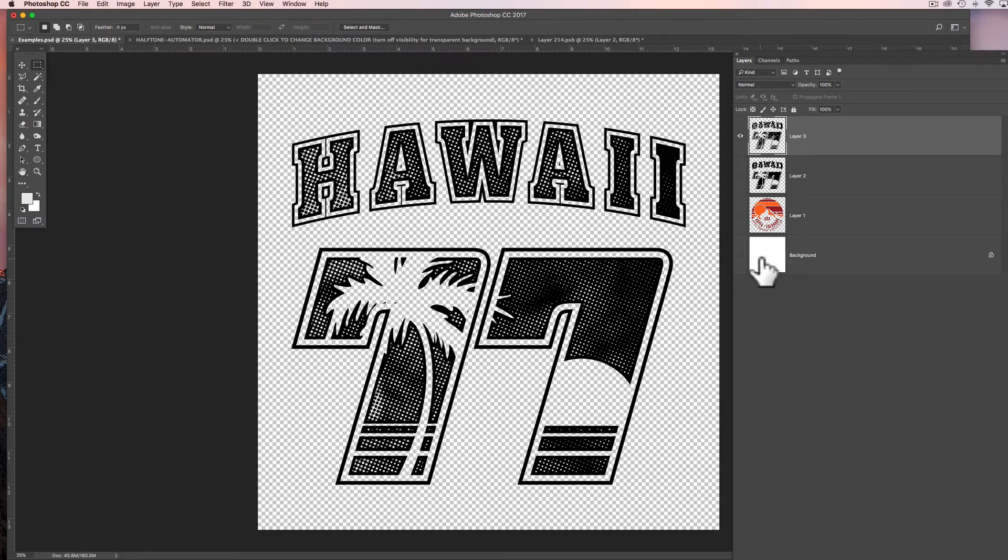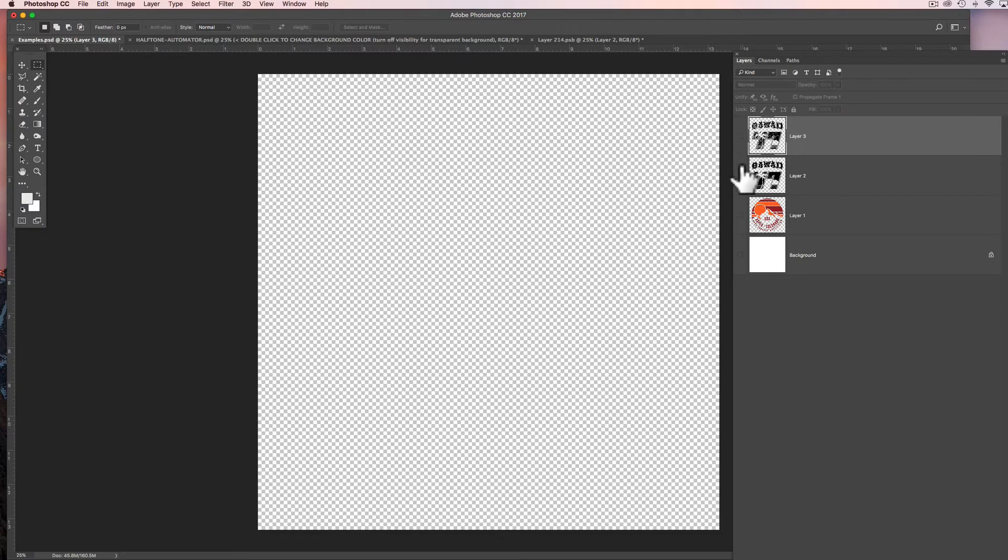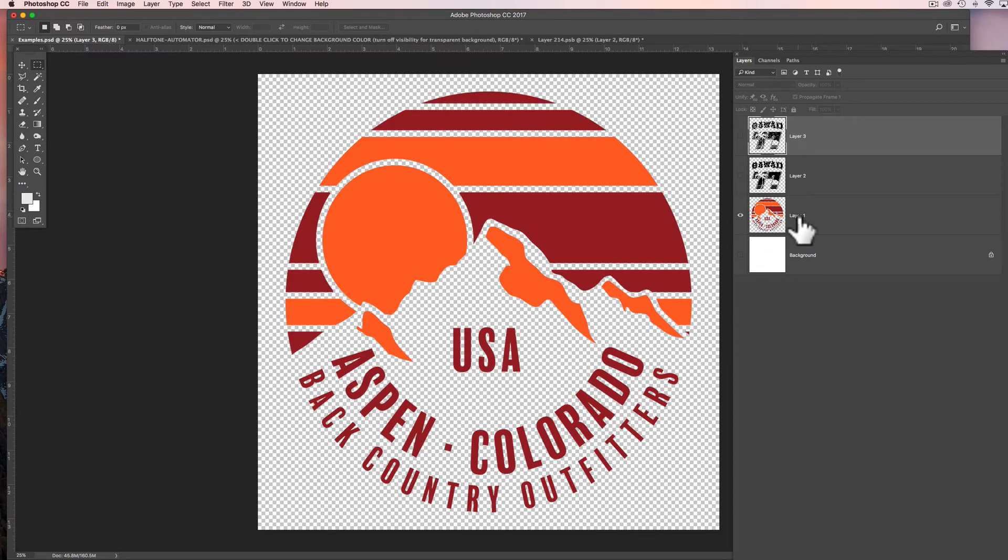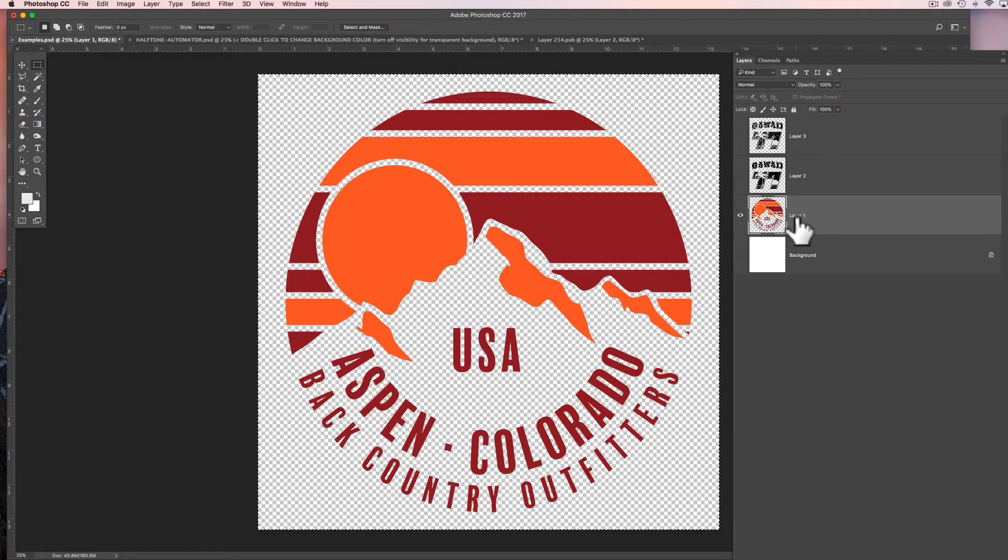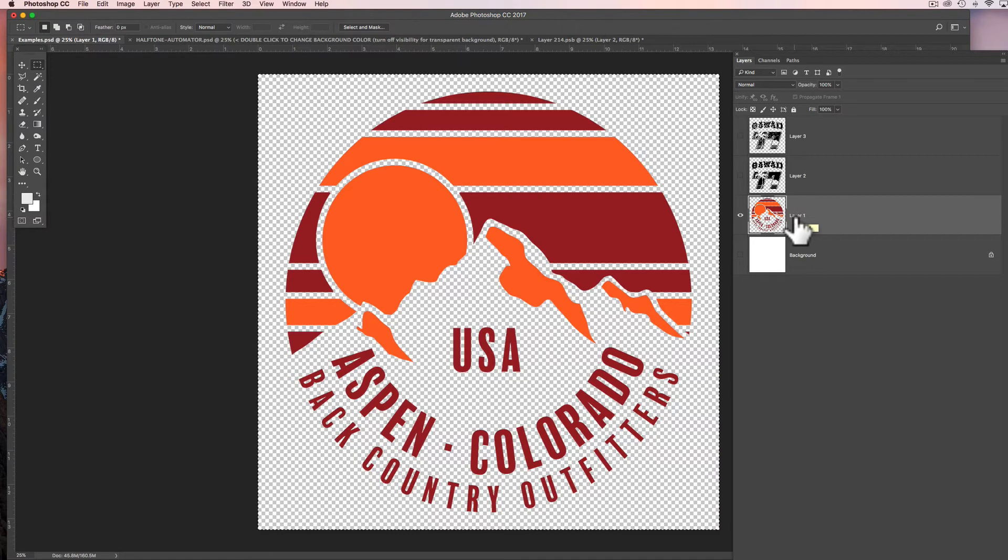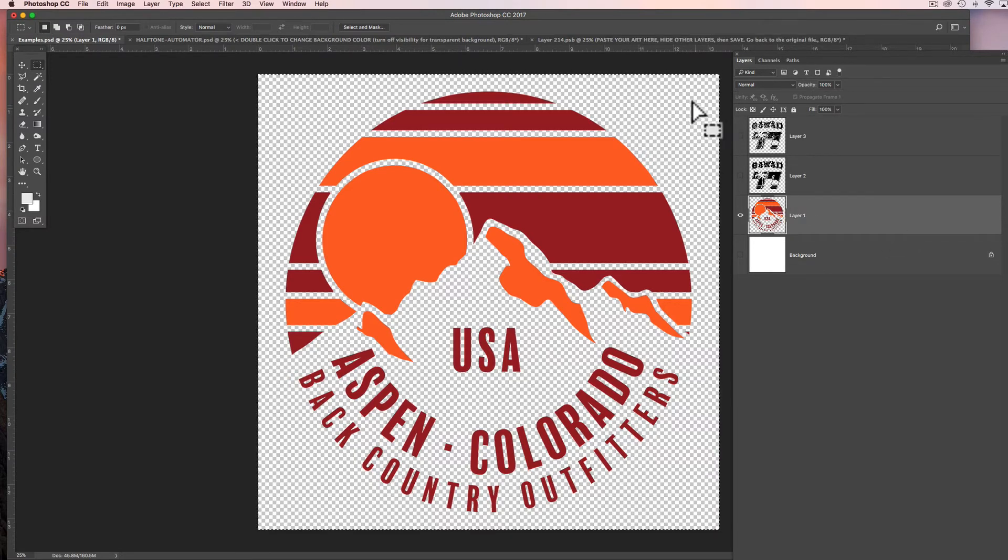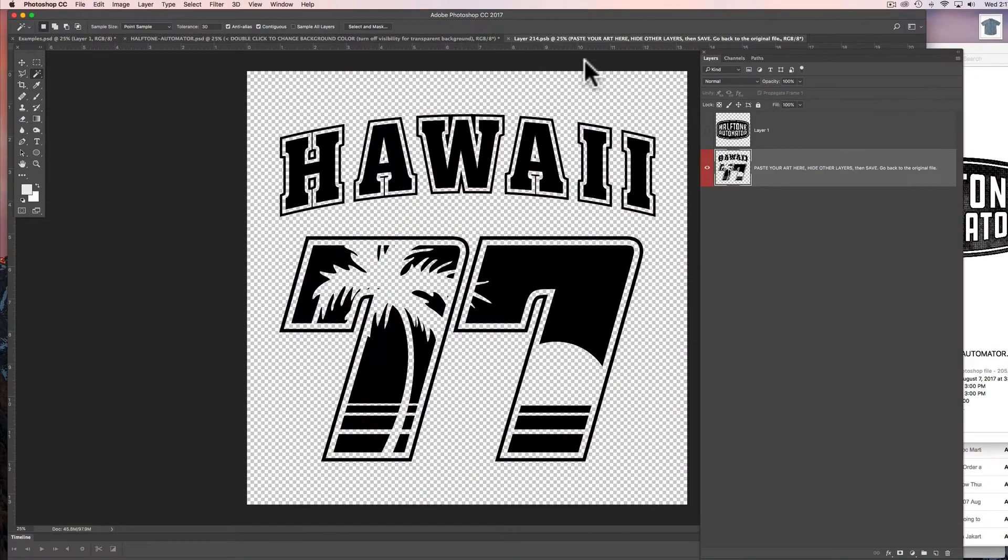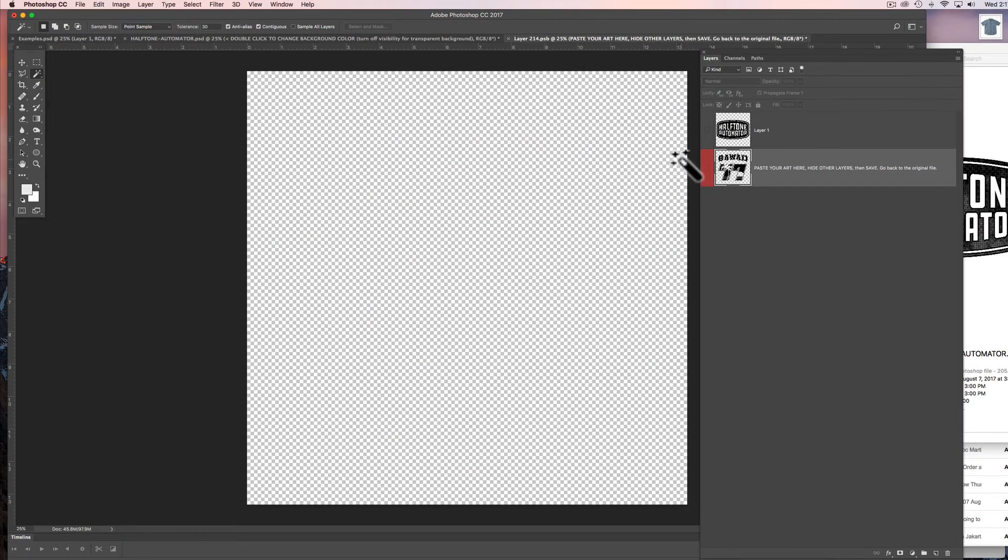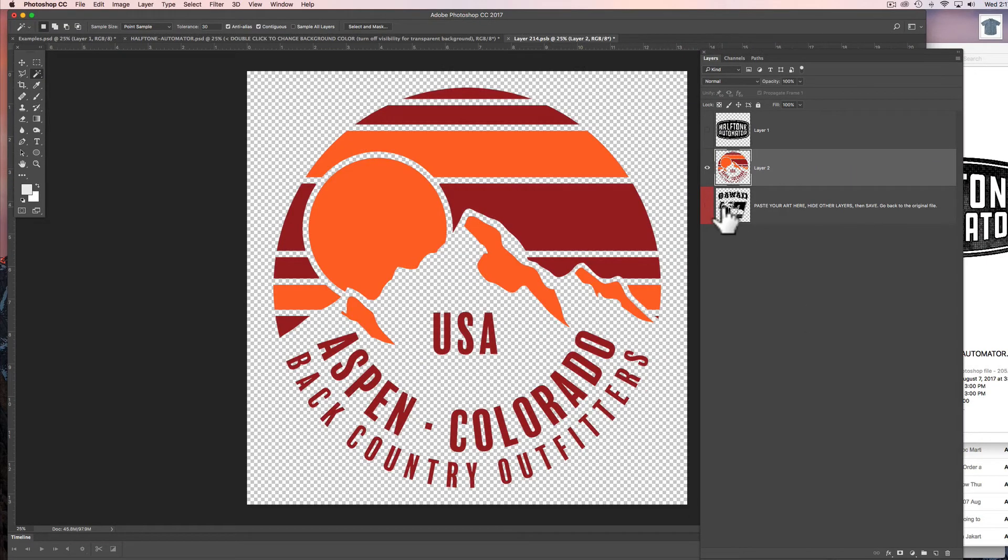Now let's go back to the halftone automator file and I want to show you if you have colored artwork and you want to work with just the colored artwork, you don't want to change it to black, we can do that too. Let's go Command-A, Command-C to copy this. And let's go back straight into that Smart Object. Let's hide that visible layer, go Command-V, and it pastes it back in there. And I'll save that Smart Object.